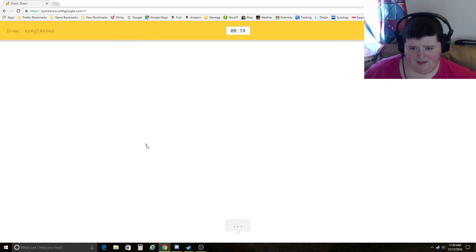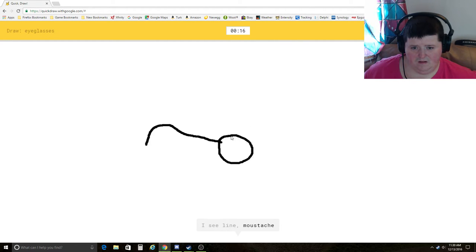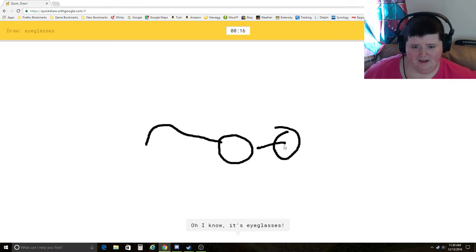Eyeglasses. I see line, mustache. Oh, I know. It's eyeglasses.